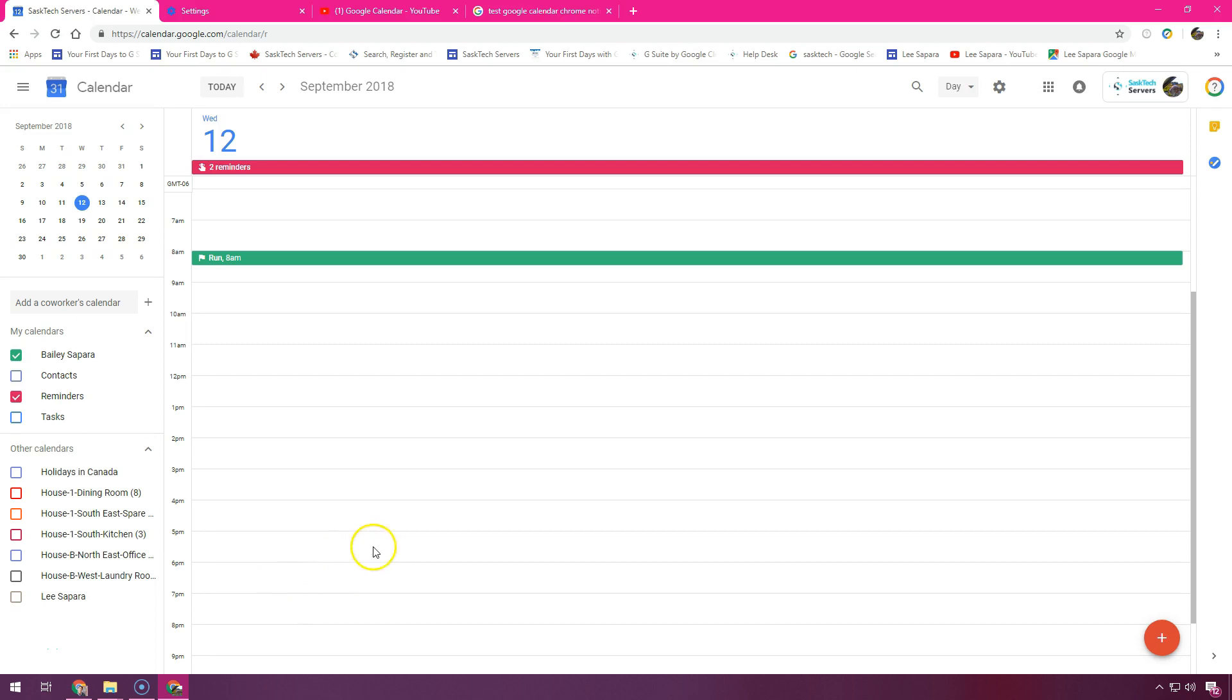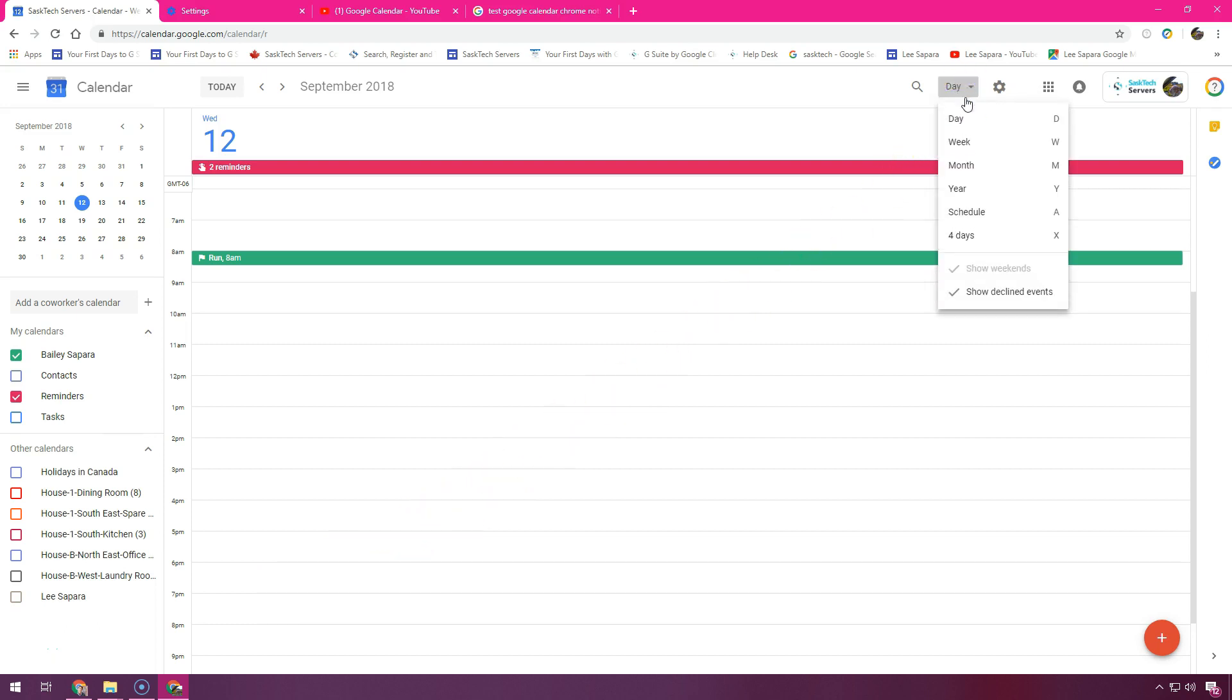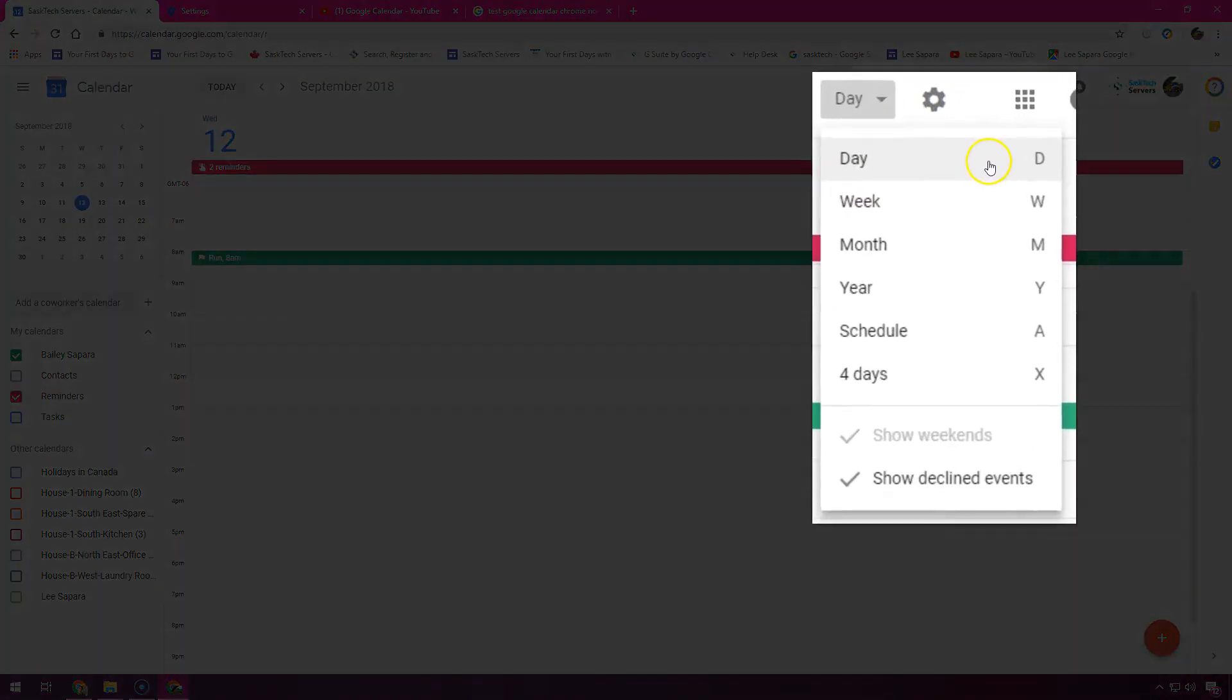At the top right in the view switcher box, click the down arrow and choose an option. View a calendar by day, week, month, or year.